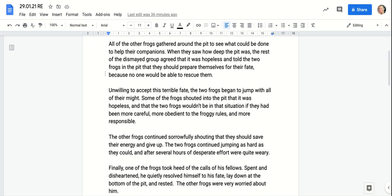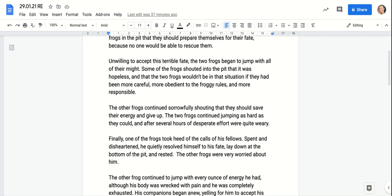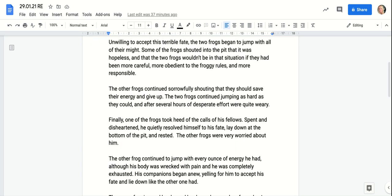When they saw how deep the pit was, the rest of the dismayed group agreed that it was hopeless and told the two frogs in the pit that they should prepare themselves for their fate, because no one would be able to rescue them.